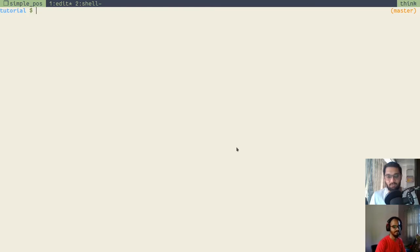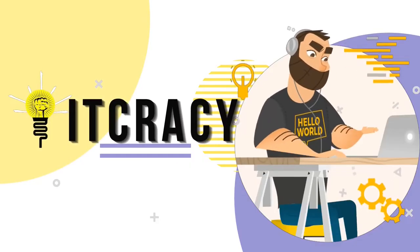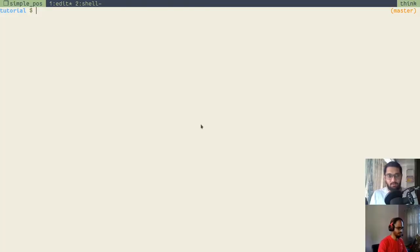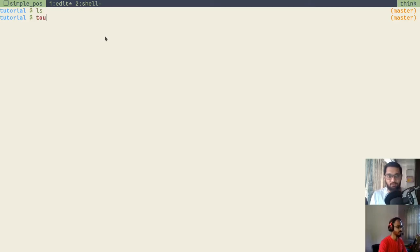We will start working on our POS application and in the process we will learn more about Python. We will start by creating our Python file inside a folder — it's an empty folder named 'tutorial', but you can name it whatever you want. To create a Python file we will use the Linux command 'touch', which is a file creation command, and we will name our file 'main.py'. All files with the .py extension are Python files.